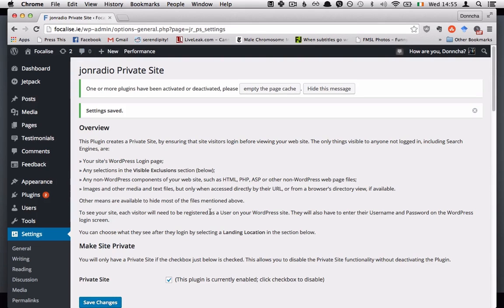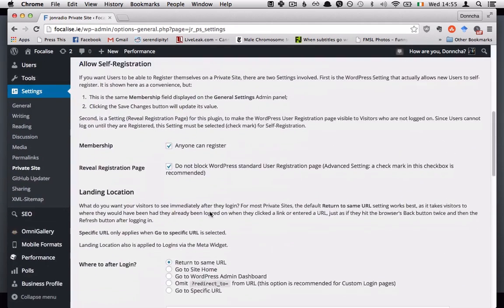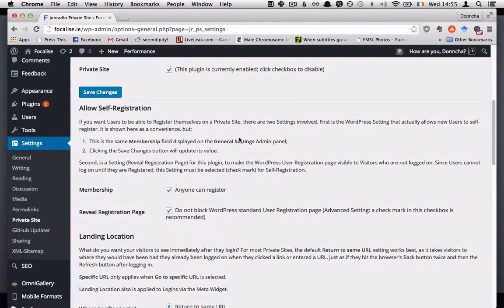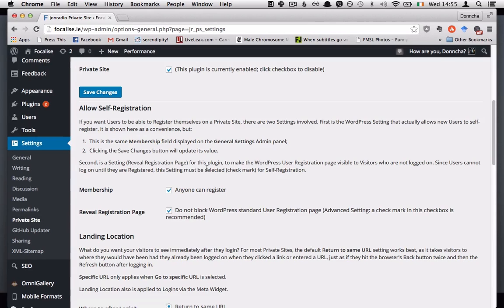So now I have a private site and there are a few more settings down here that you may or may not want to fiddle with.